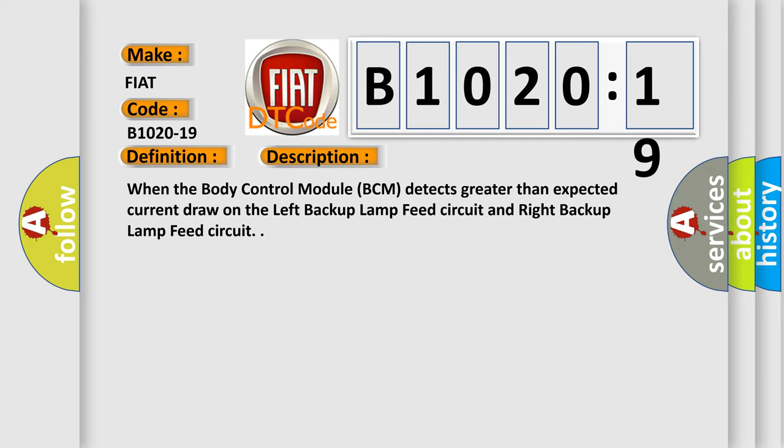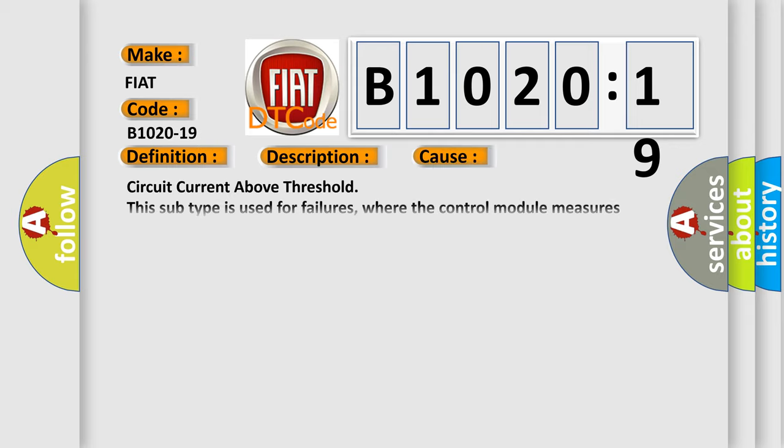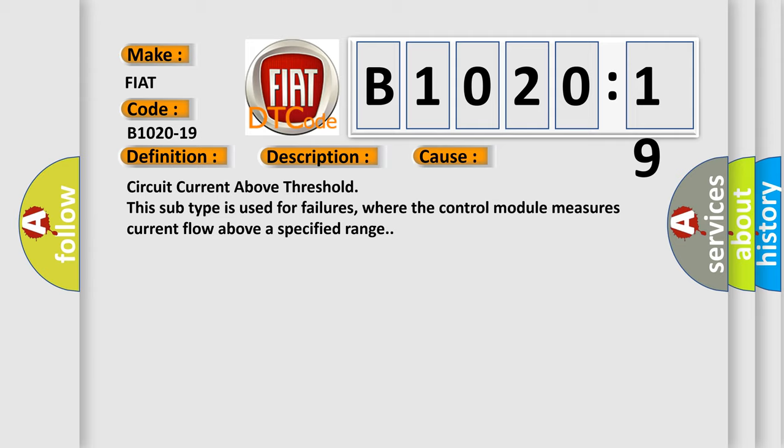This diagnostic error occurs most often in these cases: Circuit current above threshold. This subtype is used for failures where the control module measures current flow above a specified range.